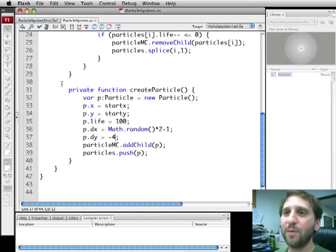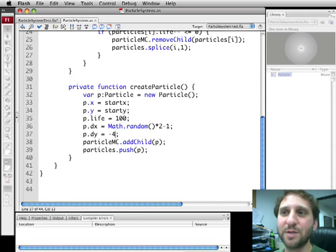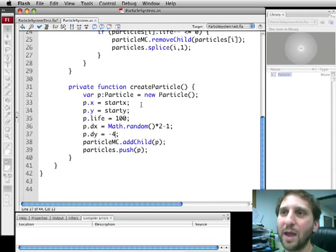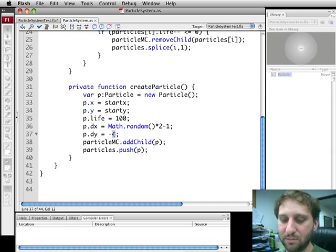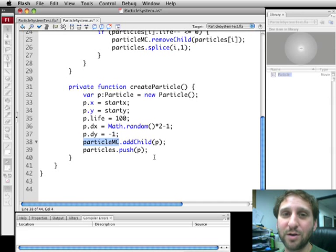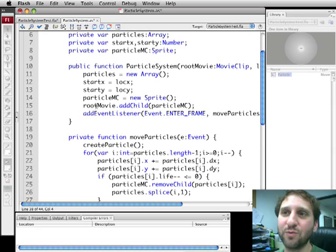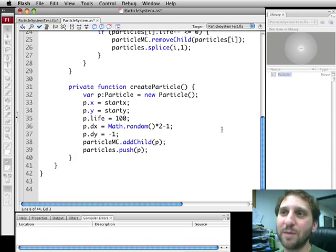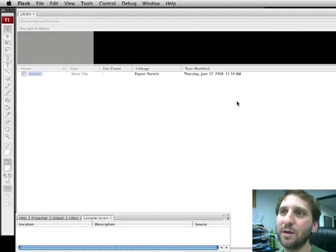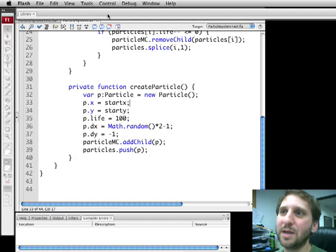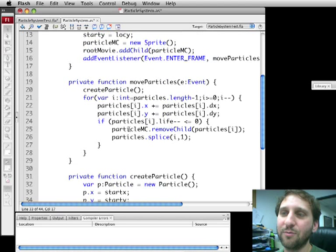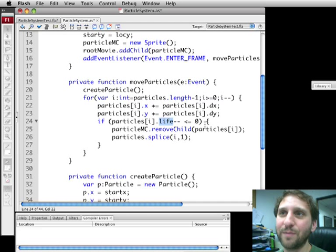Great. So now all we need to do is call this whenever we want to create a particle system at a different location. Another thing we can do here is create a deconstructor function if we like which would actually remove the particle MC from the root movie. So we might want to save in that case root movie in some sort of property and then remove particle MC from it. Also at the same time going through the array just like we are here except instead of getting rid of it only if the life is less than zero then we get rid of every single one. So that will be how to deconstruct the entire thing.